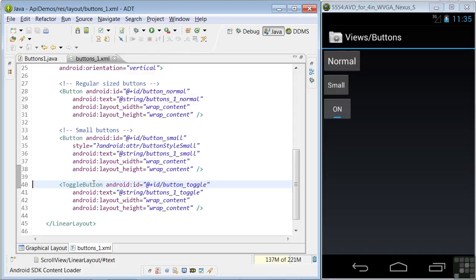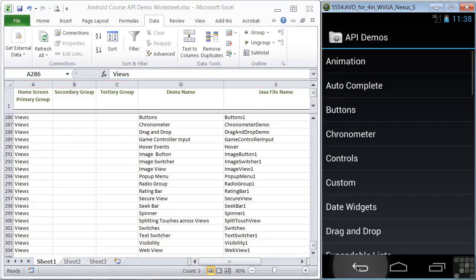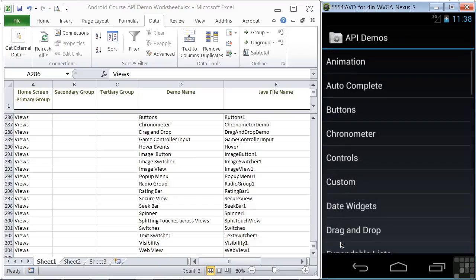We'll be looking at how our app Java code interacts with input control displays in the next lesson. The API demos app doesn't have a separate grouping of input controls, so I'll point out where you can find some of them on our worksheet. A number of the input controls, such as the buttons demo we just looked at, are demonstrated in this group of demos that don't have a secondary or tertiary grouping — in other words, you access them straight from the views screen in the demo app.